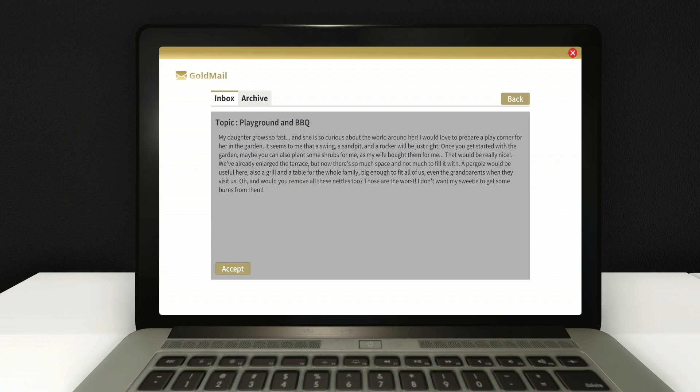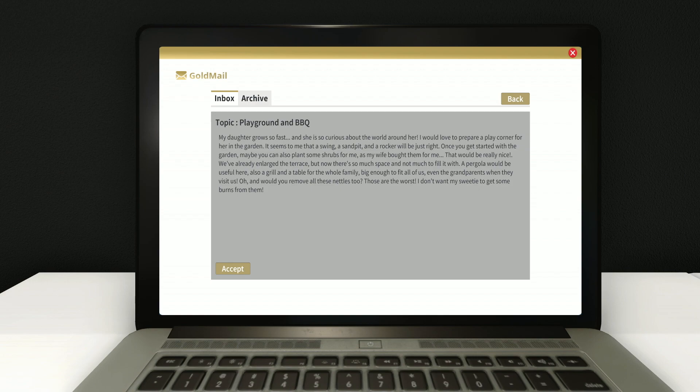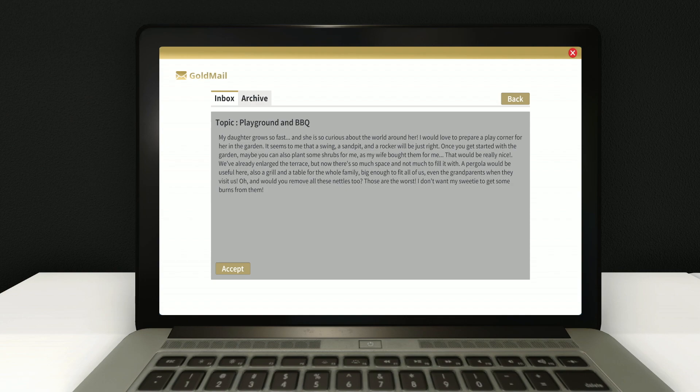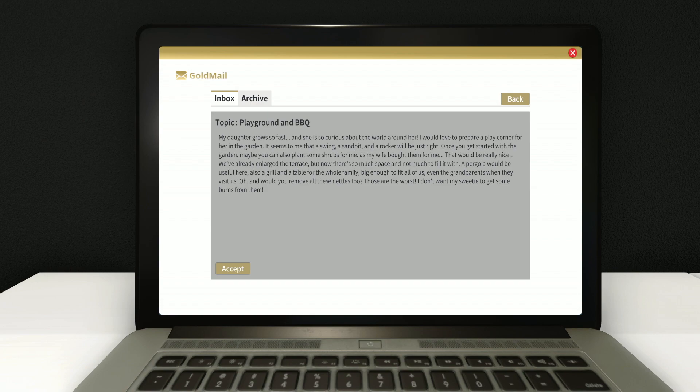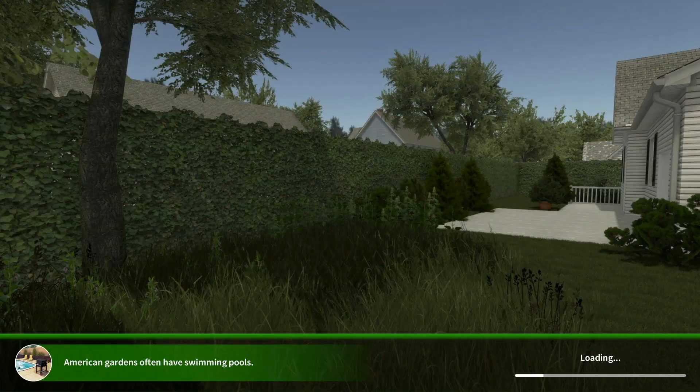A pergola would also be useful here. And a grill and a table for the whole... Okay, this dude's asking for a lot. Oh my god. Big enough to fit all of us. Even the grandparents when they visit us. Oh, and would you also remove all the nettles too? Is that a... I think that's a weed. Oh, yeah. Nettles. That's like poison ivy, almost. But from England. From the Europe area.